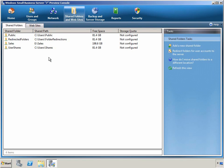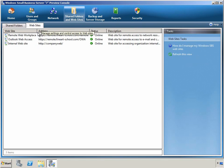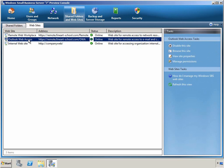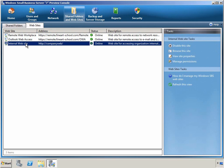This is also a great way to help users be more productive, as they can now more easily find the information that they need. On the Website sub-tab, we can view the websites that are part of SBS 7, including the Remote Web Workspace, the Email Outlook Web Access, and the Internal Website based on Microsoft SharePoint Foundation 2010.